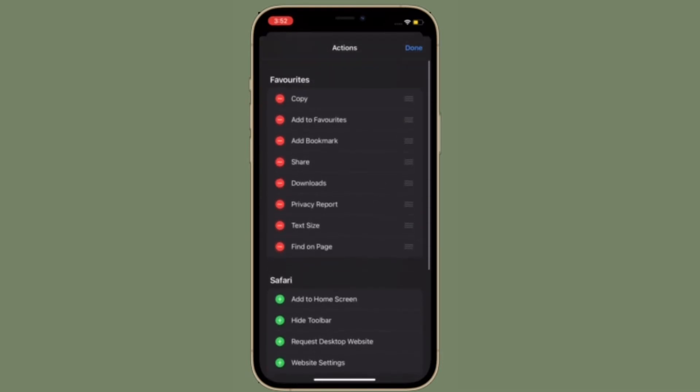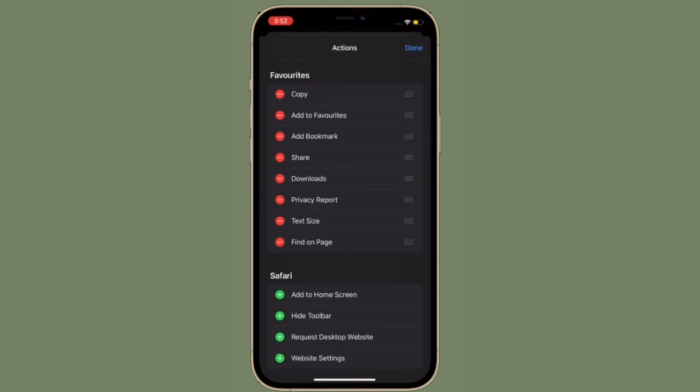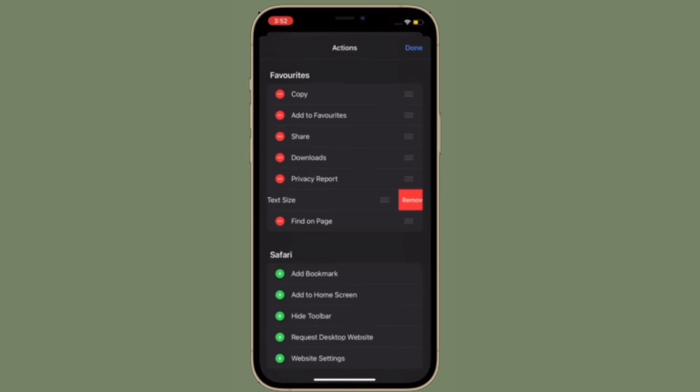And then hit Remove. That's pretty much it. So that's the way you can customize Safari toolbar in iOS 15 on your iPhone and iPad.